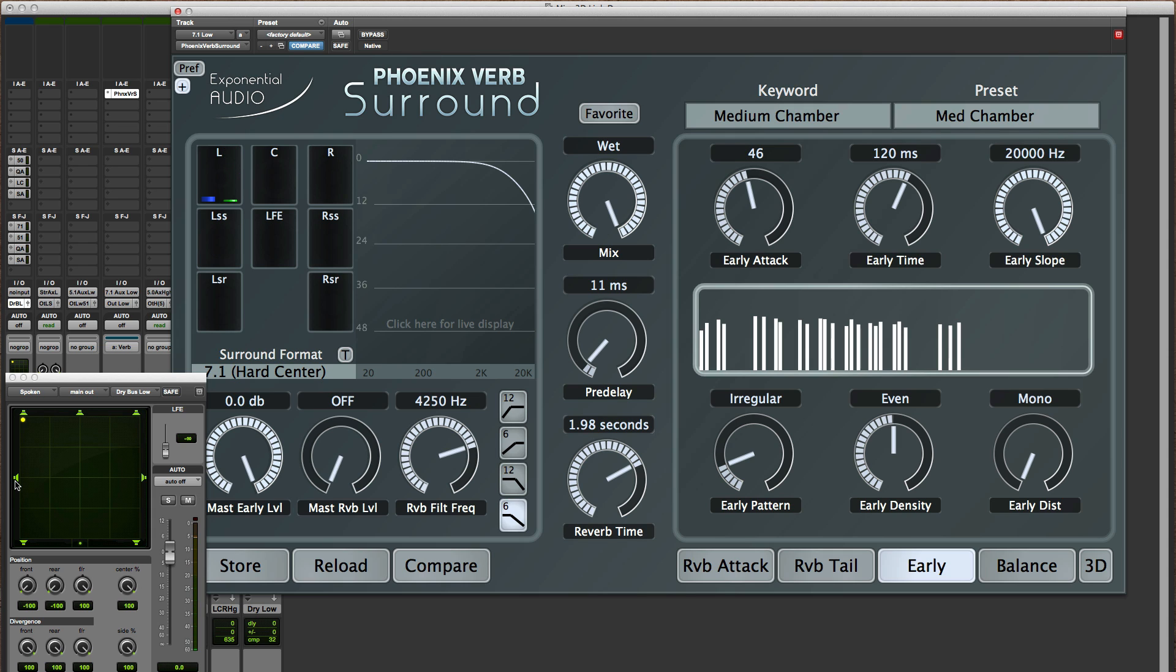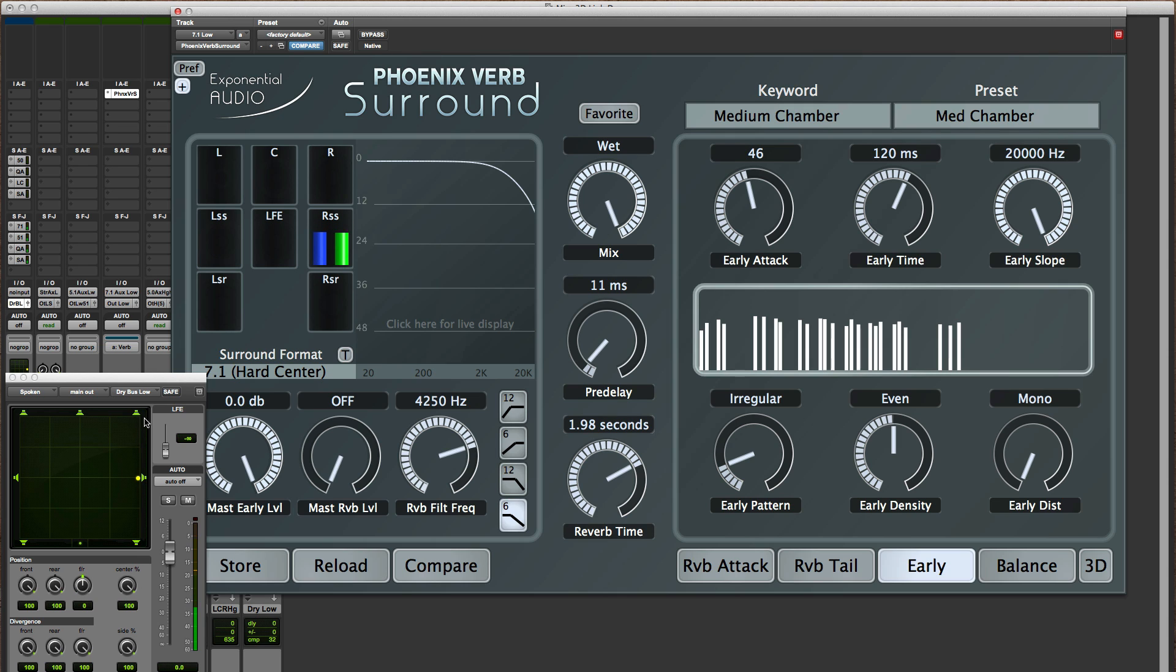Same thing, I'm in a 7.1 right now by the way. If I go to the sides or to the rears,